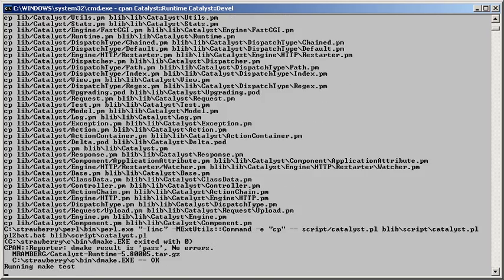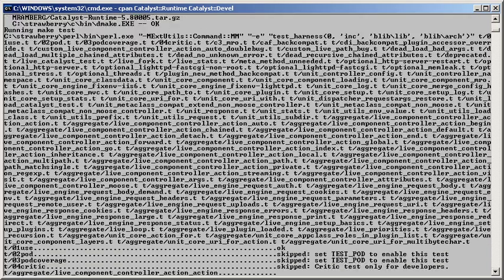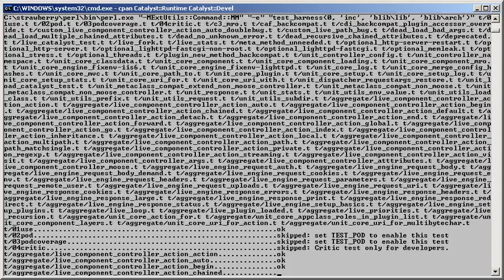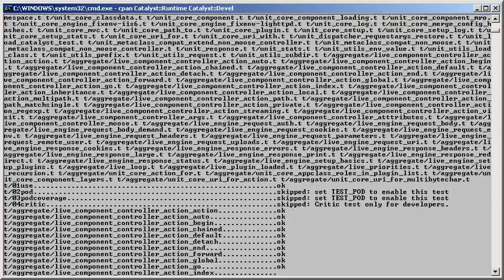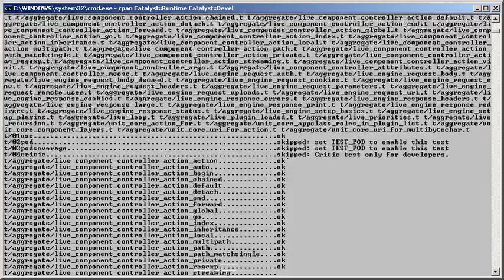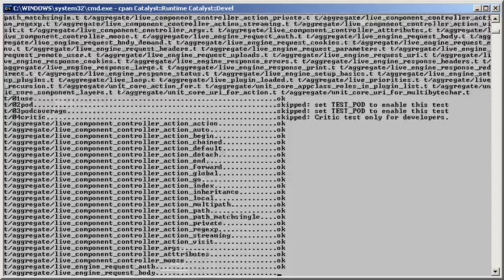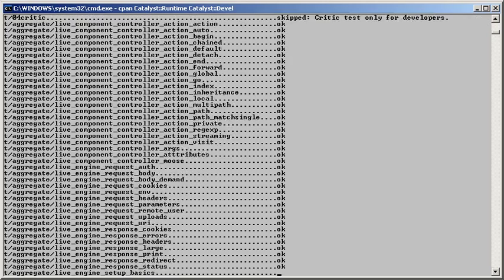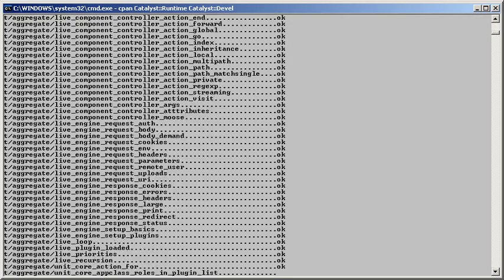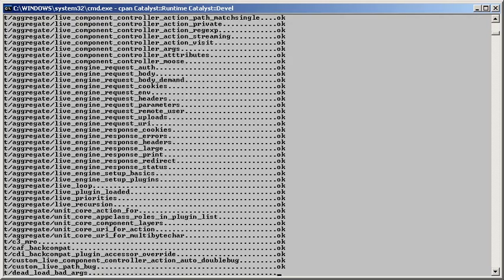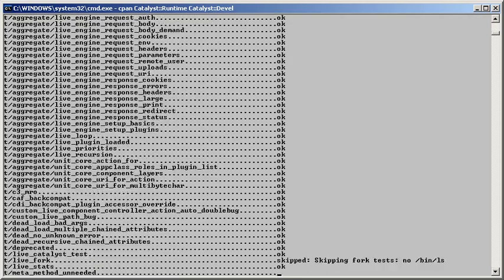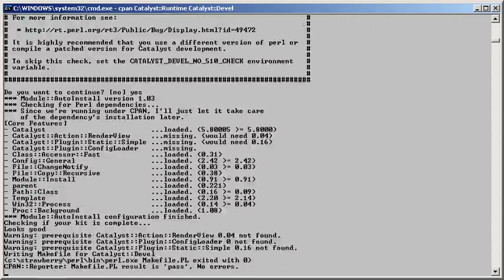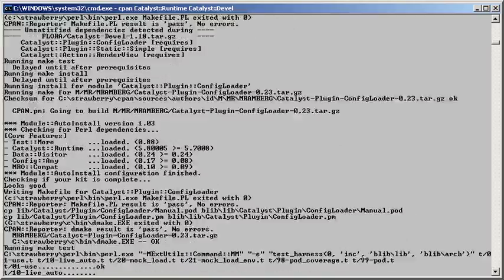While the installation is underway, let's note that the version of Catalyst we're installing is 5.8005, released on June 6, 2009. This is just two weeks ago at the time of recording this screencast. Catalyst development is indeed very active, with 86 committers to the Subversion repository.